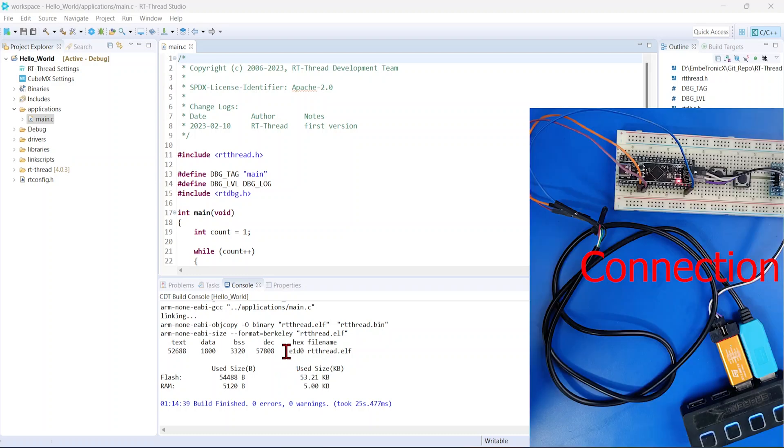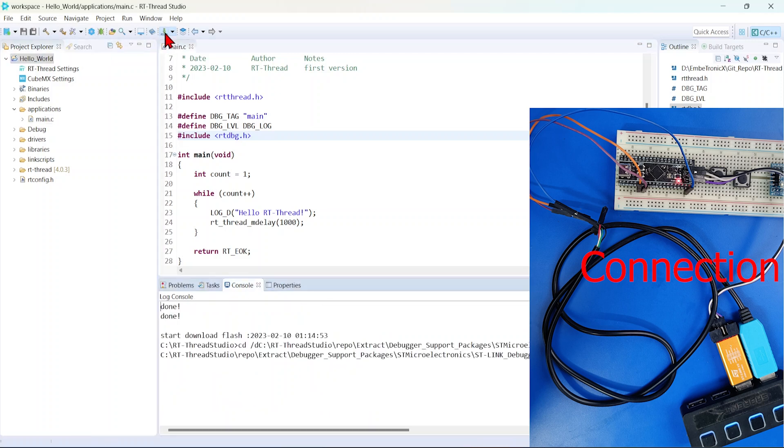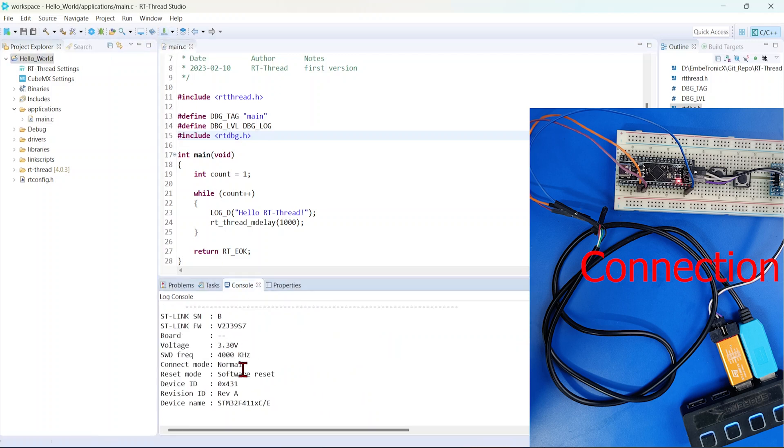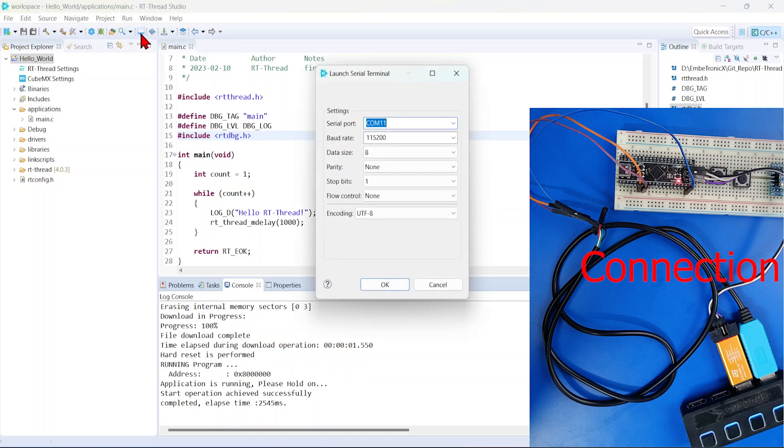So what we'll do, we'll try to flash this code. It has to print Hello RT-thread. I'll just click that flash. See here, it is flashing it. It has flashed.